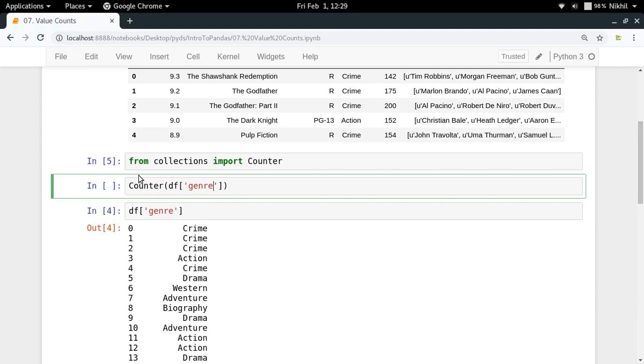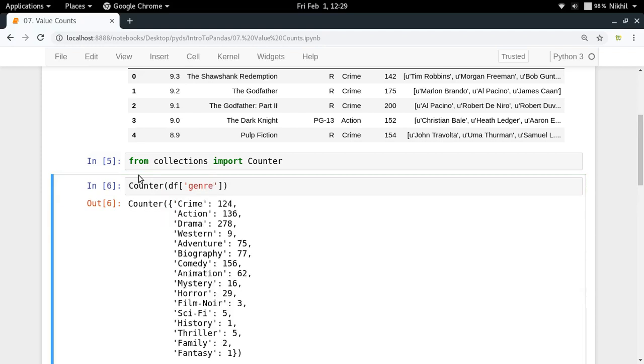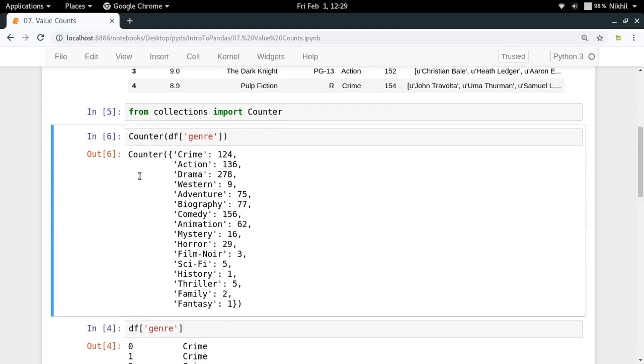Look at that, we get crime movies count, action movies count, drama, western, adventure, biography and so on.